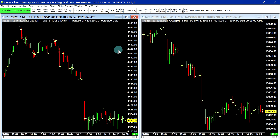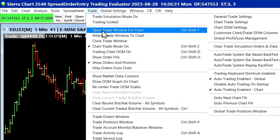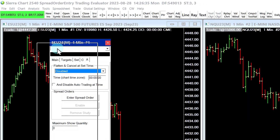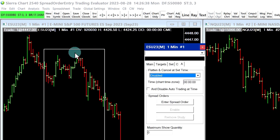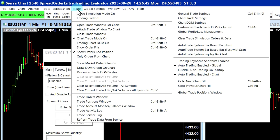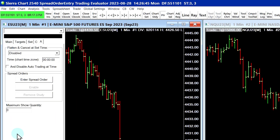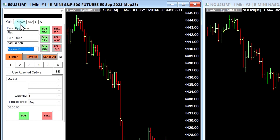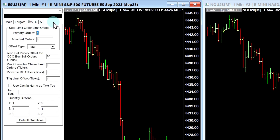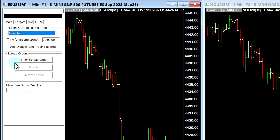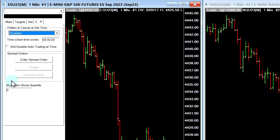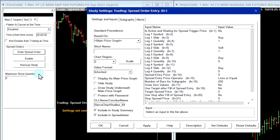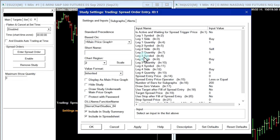Typically the easiest way to do this would be to add it from the trade window. I'll add the trade window to the chart first — go to Trade, Open Trade Window for Chart. Normally this might appear attached or detached. If you want to attach it, you can go to Trade, Attach Trade Window to Chart. Now that you have the trade window, go to the last tab on the trade window with the letter A and click there. There's a menu here for Spread Orders. I'll start by clicking Enter Spread Order, and you can see that this adds the study to our chart and brings us into the settings window immediately.